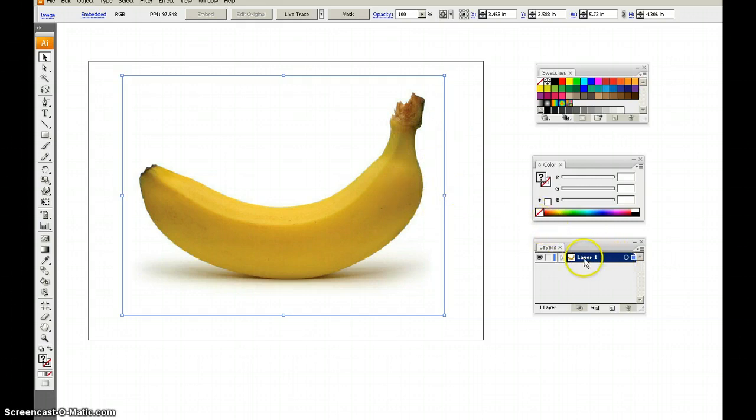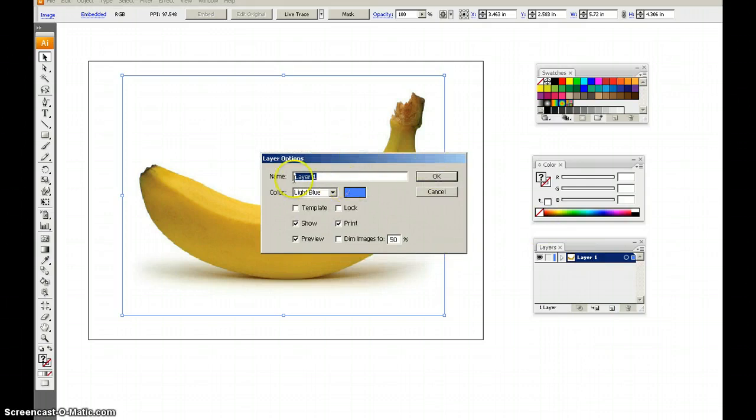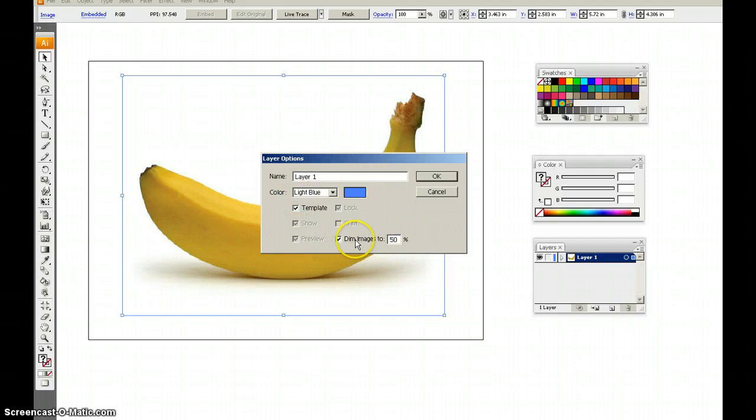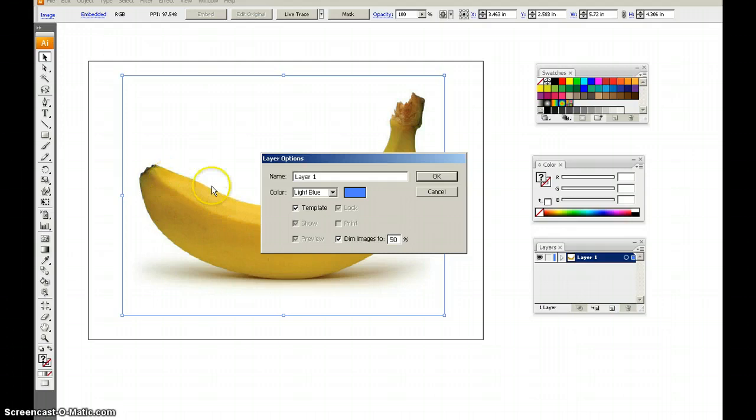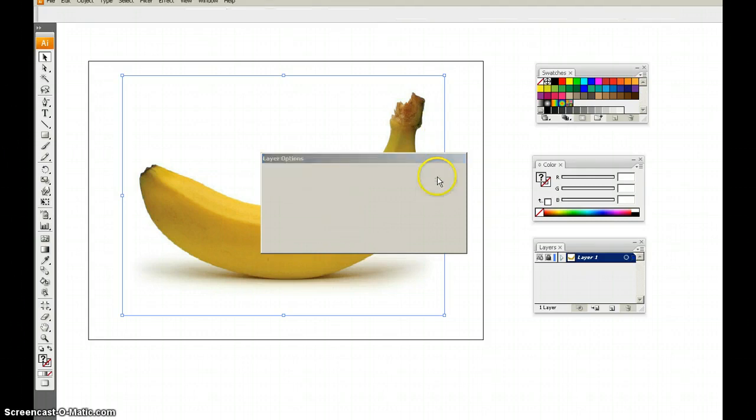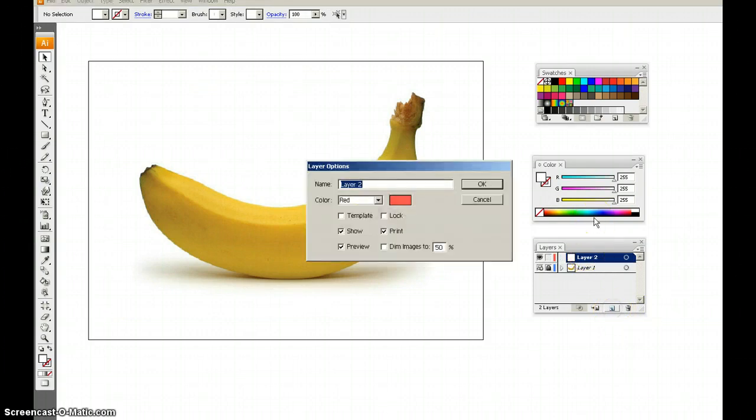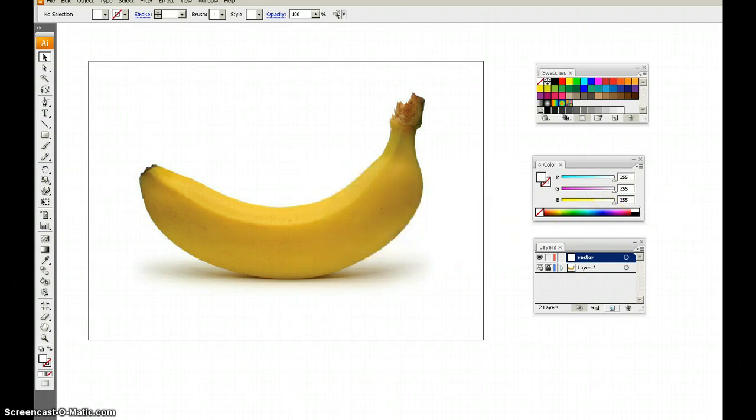Go ahead and double-click Layer 1, and you'll get the Layer Options window here. We're going to check the Template box, and then we're going to uncheck Dim Image. Normally you use this option for tracing, and so you would trace a dim image, but we don't want that dimmed. We want 100% on that, so uncheck it and click OK. I'm going to add a layer above that. Go ahead and call that Vector. Click OK.